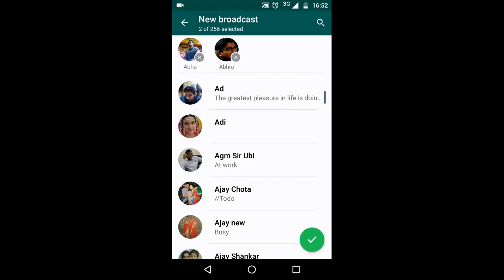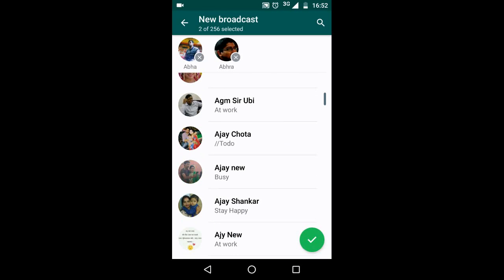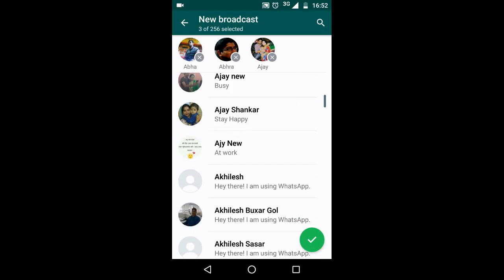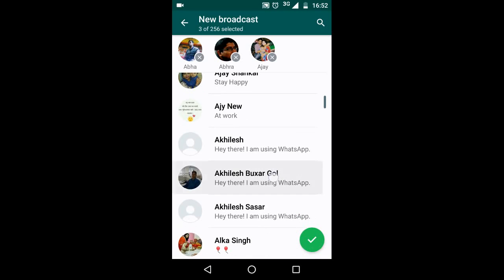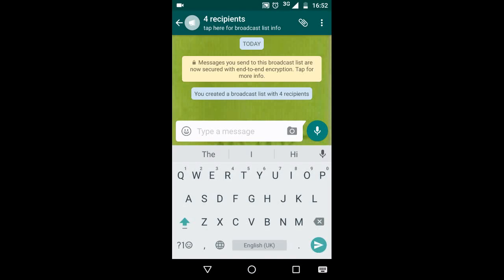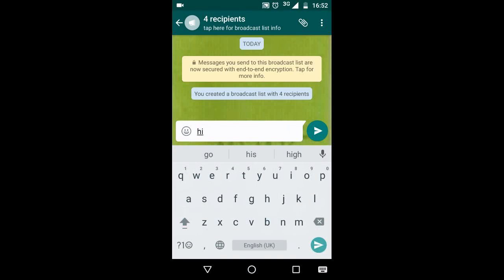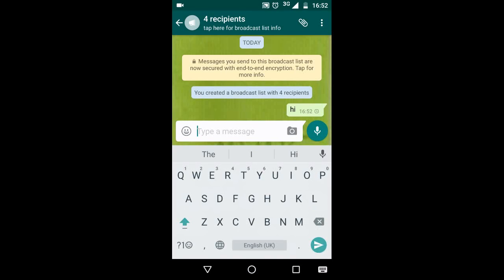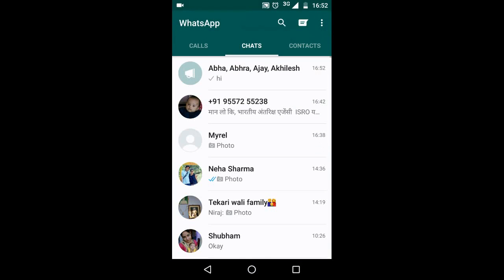You can select all of your friends. At the bottom, tap OK. So you've created a broadcast — let's say with four recipients. Now send anything, like 'Hi' or any message, and the message will reach all the people.